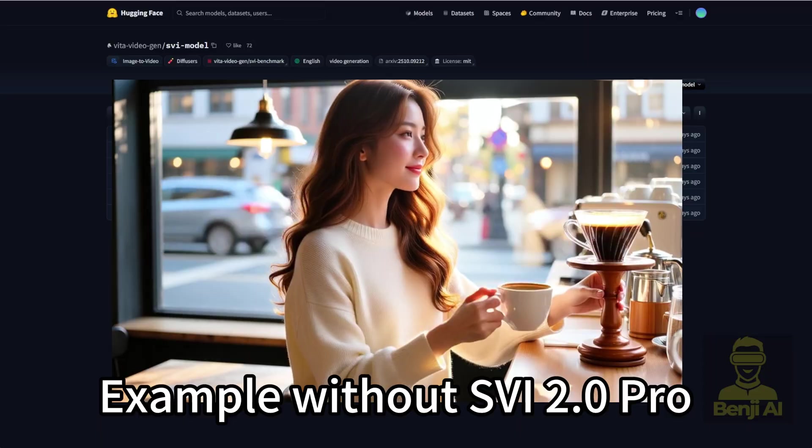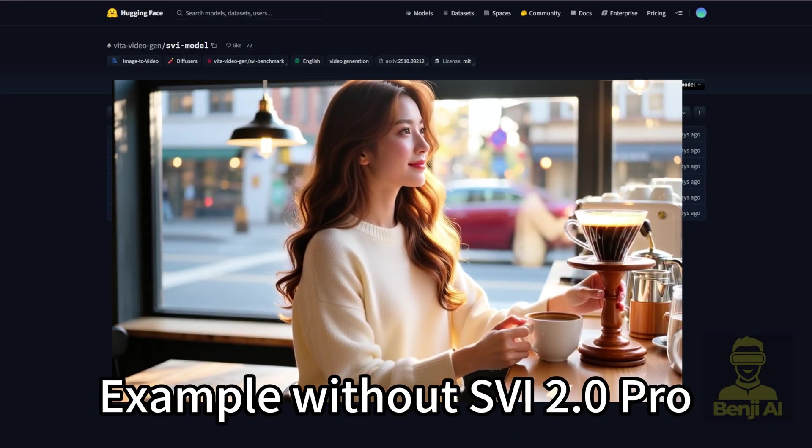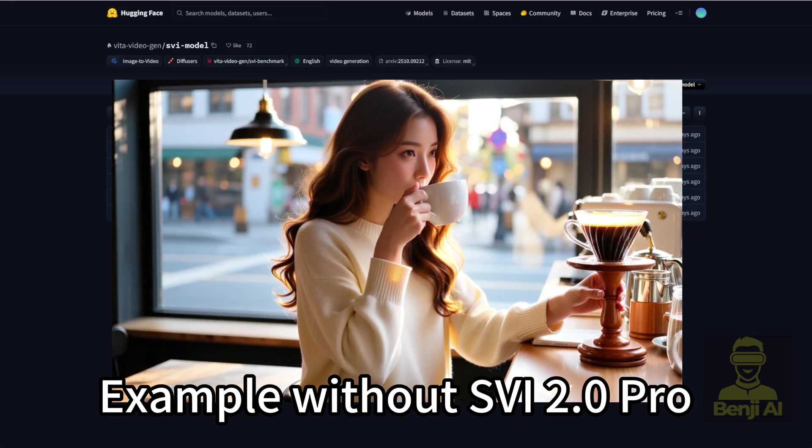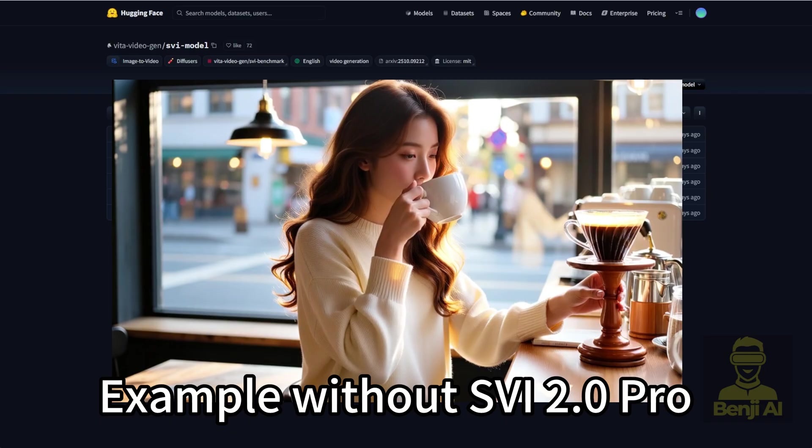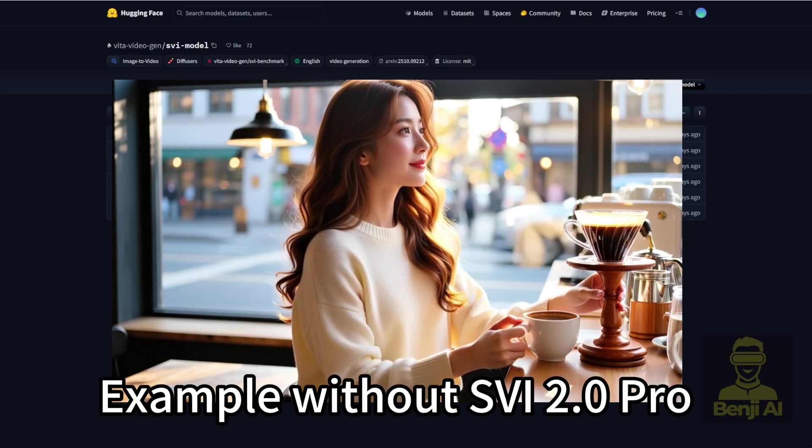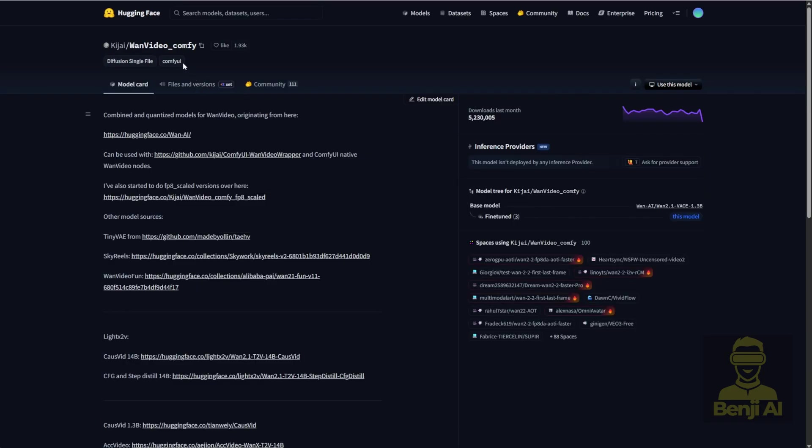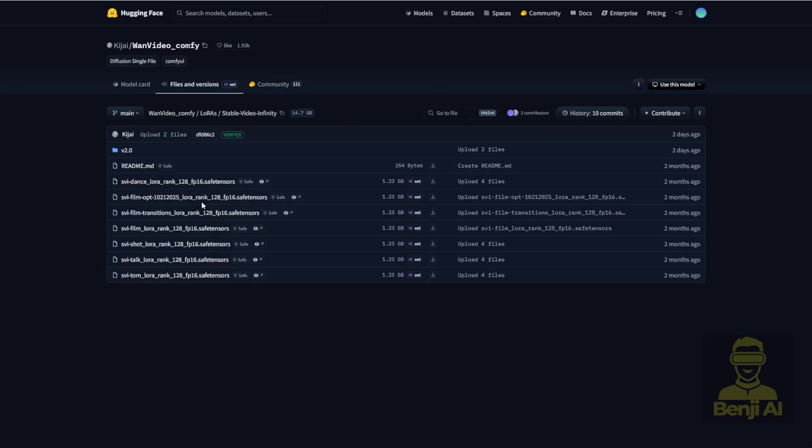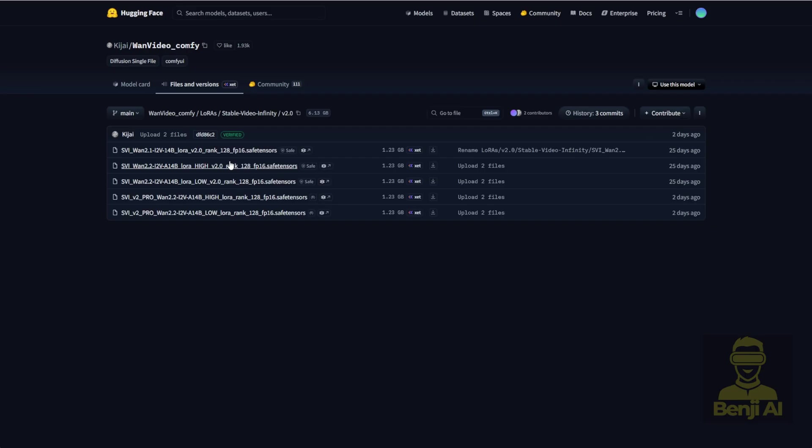So go ahead and download both the high noise and low noise models, or alternatively, you can head over to the WAN Video Comfy UI Hugging Face Repo by KJ. There's a recent update for the LoRa models. You can click into that LoRa section and find the Stable Video Infinity folder. Once you're in there, you'll see a 2.0 Versions folder. And inside that, yep, the Version 2.0 Pro models are already added.